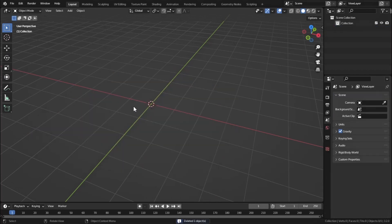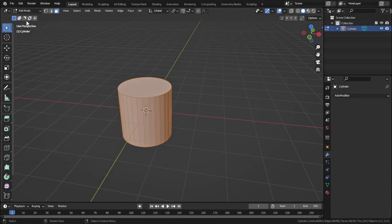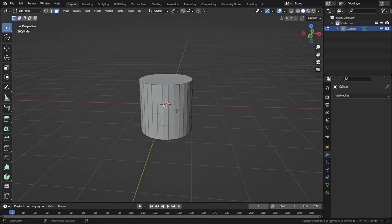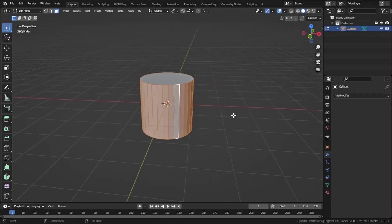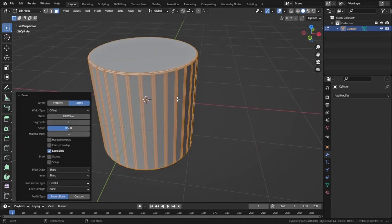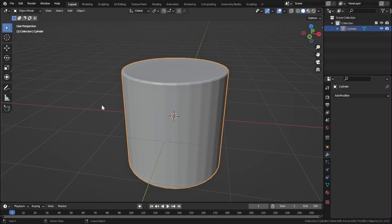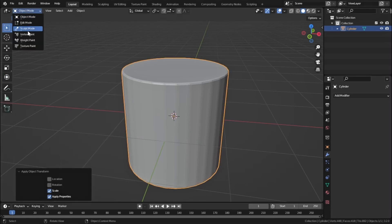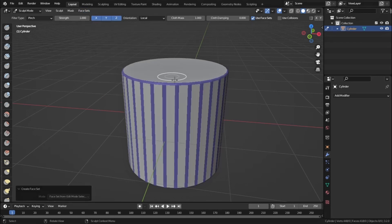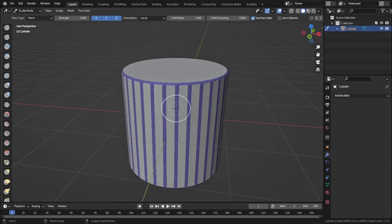Let's use another object for demonstration. Add a cylinder and go to Edit Mode. Hold Alt and select this face loop, then press Ctrl+B to bevel it. Make sure there is a segment in between the bevel. Go to Sculpting Mode — but first make sure to apply the scale with Ctrl+A. Then in Sculpting Mode, select 'Face Sets from Edit Mode Selection.' To shrink the selection press Ctrl+Alt+W, and to increase it press Ctrl+W.